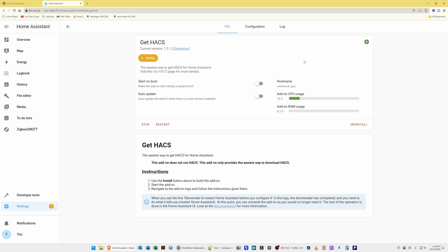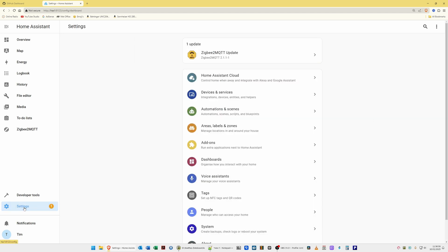Once you have the green arrow, select Log from the top. The green arrow in the top right corner indicates that Get HACS is actually running. Once it confirms the add-on is running, go to the left-hand side and select Settings. From the Settings window that appears in the center of the screen, select Devices and Services.